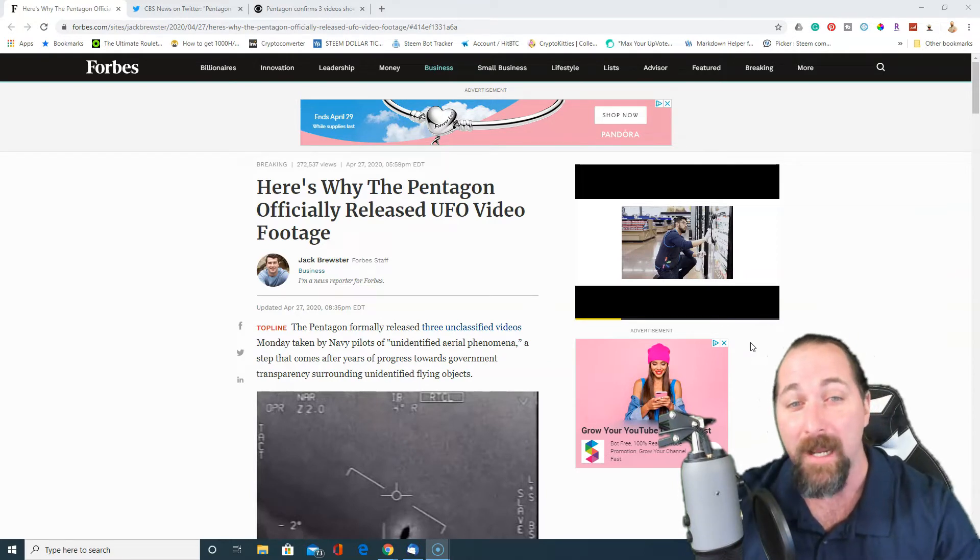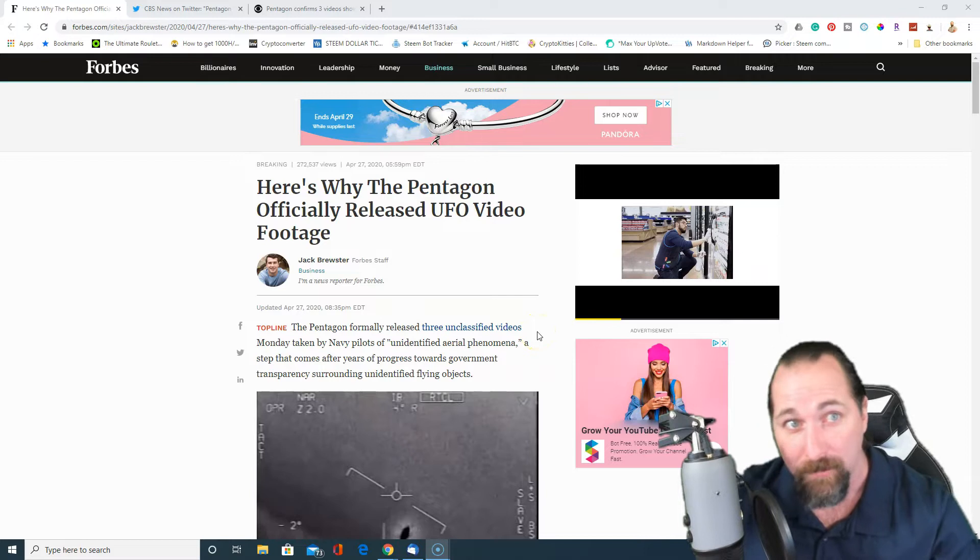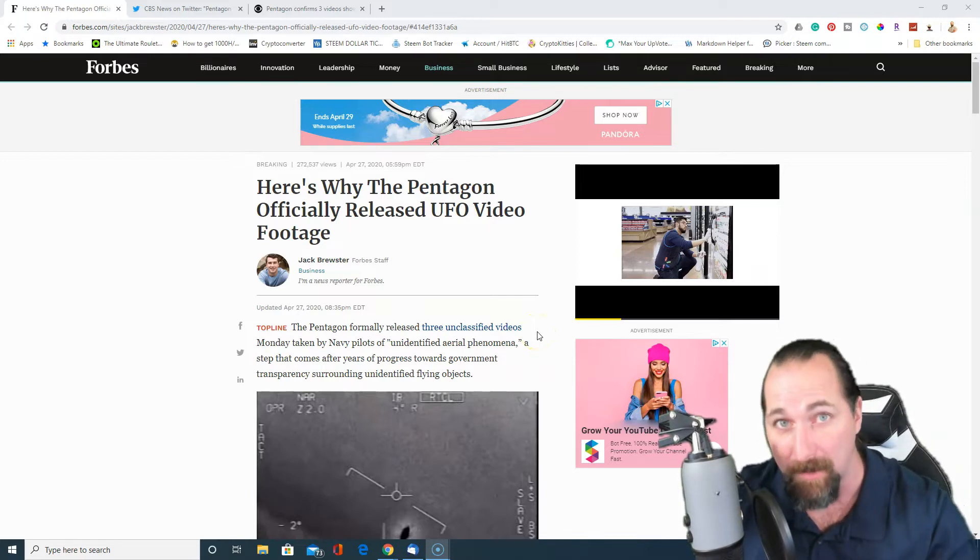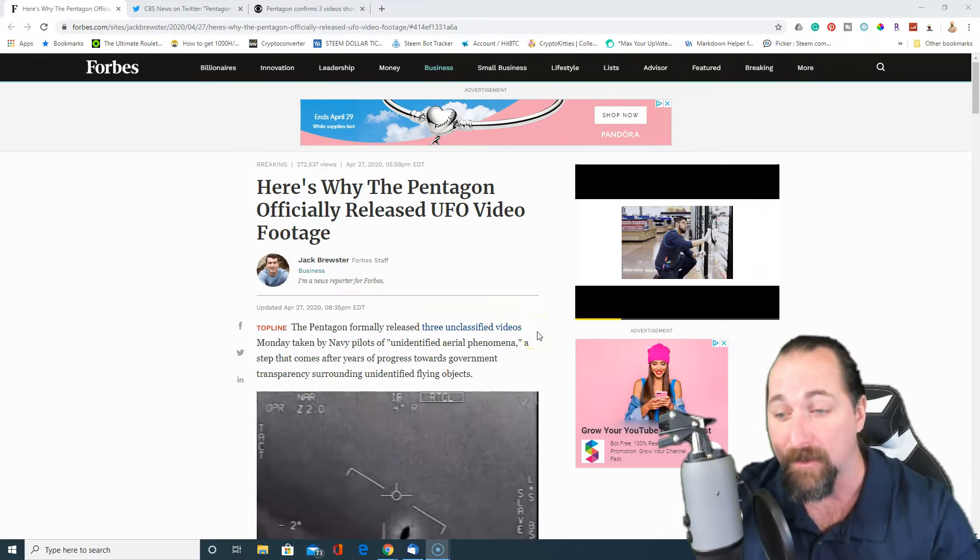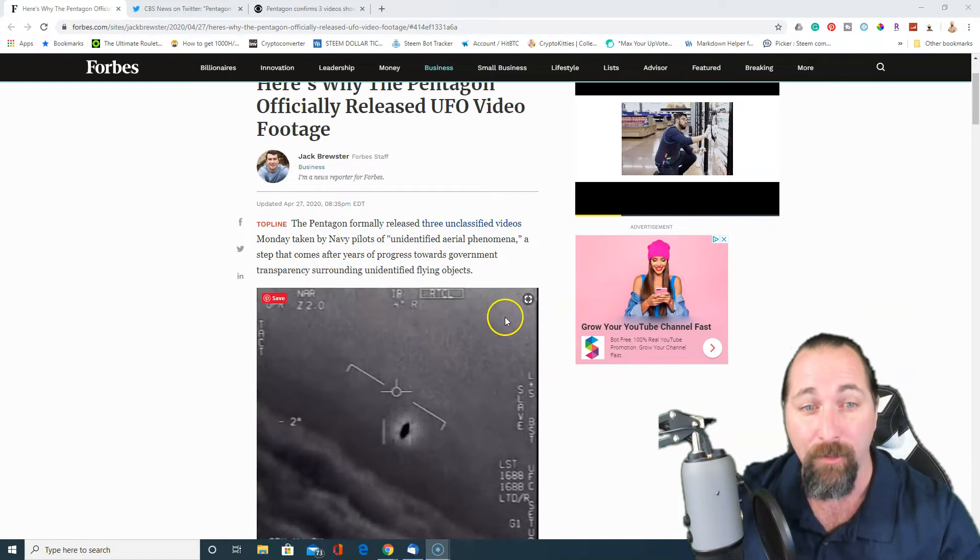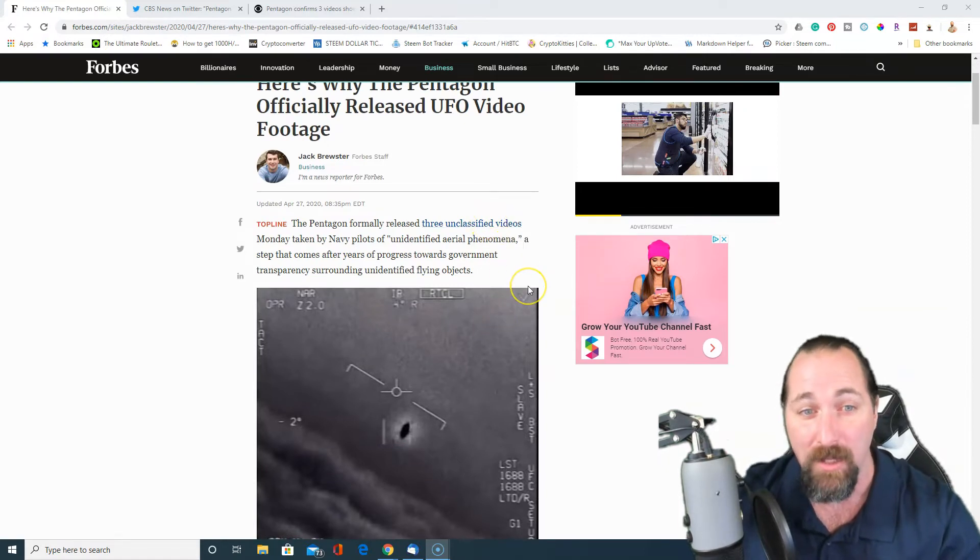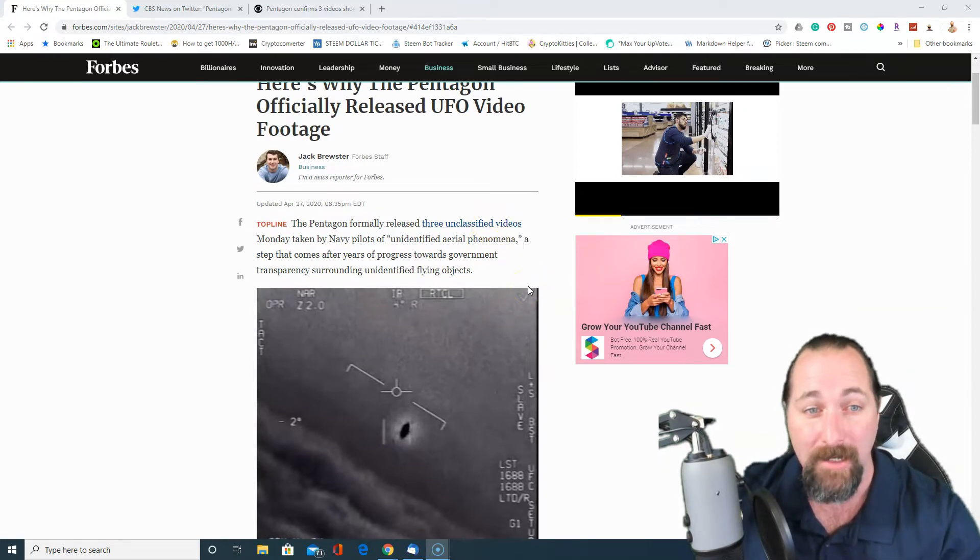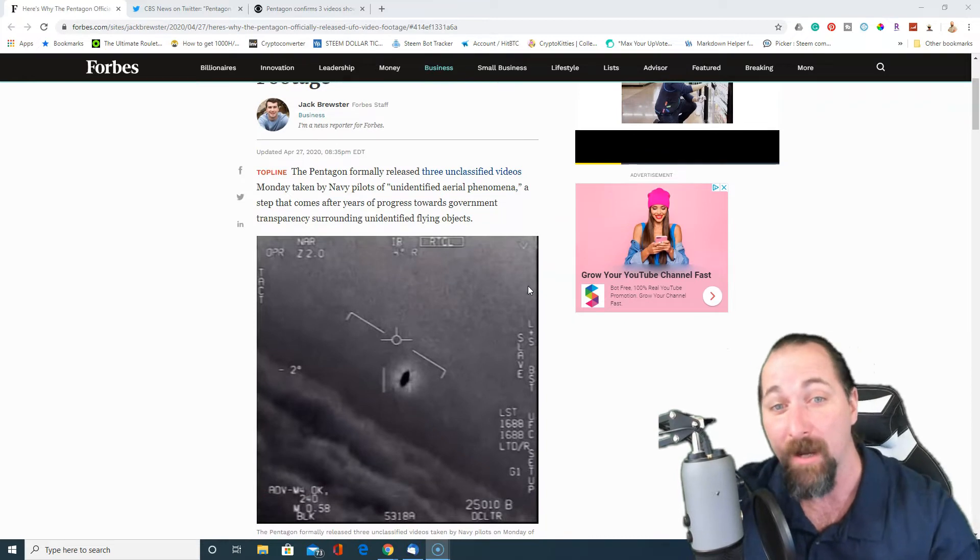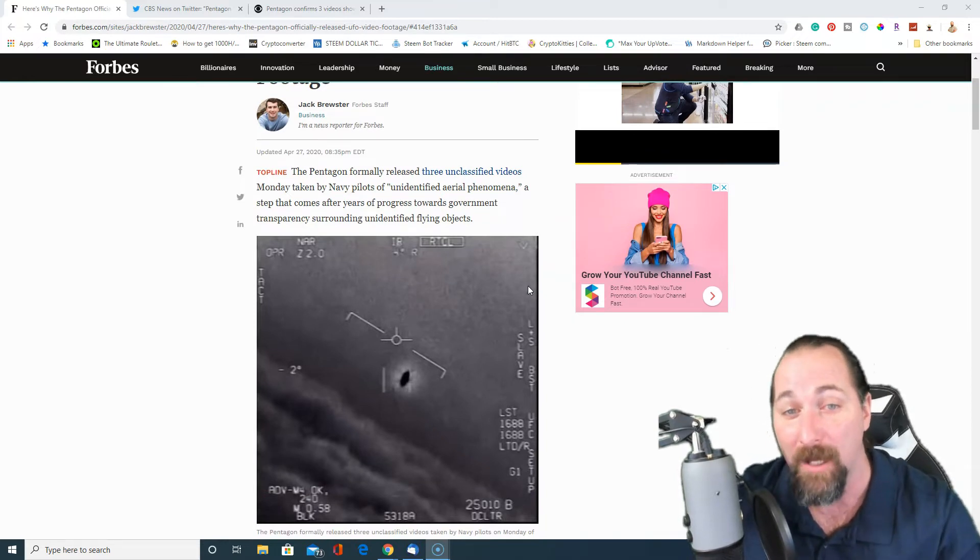So we're going to kind of scroll down. Now, this is an article from Forbes. I'm going to show you another article from CBS, and then some Twitter stuff on this. But the three classified videos that were taken out from Navy pilots from Unidentified Aerial Phenomena.